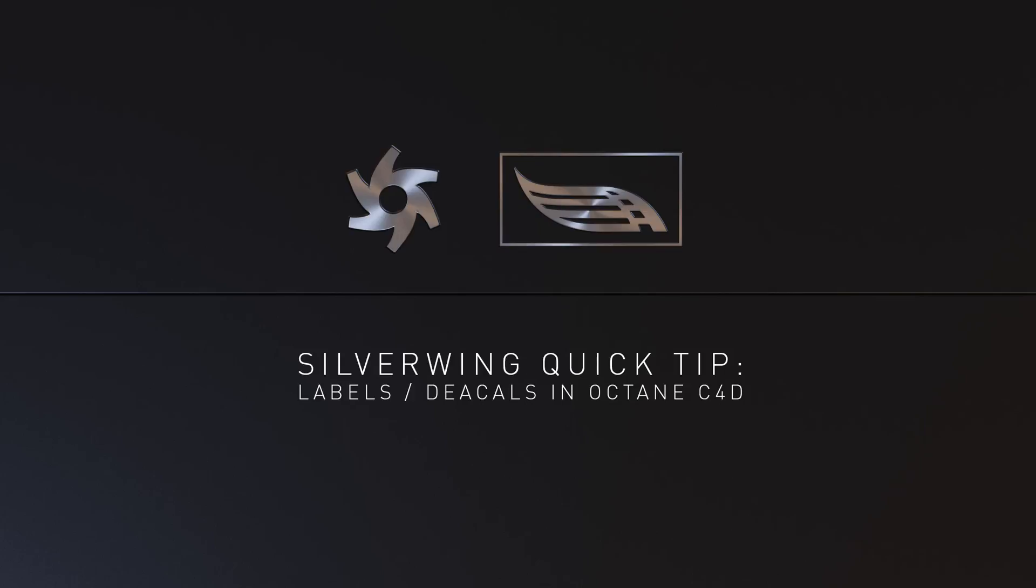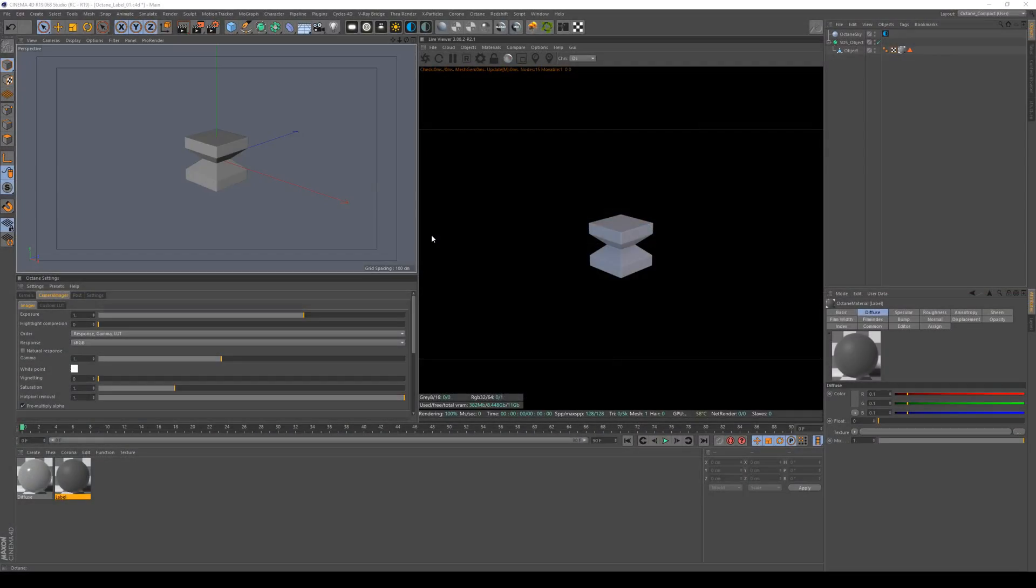Hi and welcome to this quick tip. This time it should really be a quick tip and not a 10 minute video. This is a rather reoccurring theme that I've been asked how to do labels in Cinema 4D.